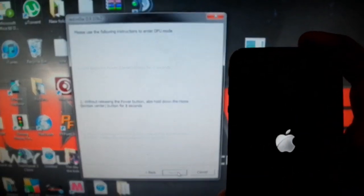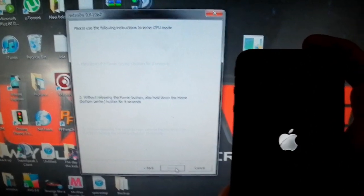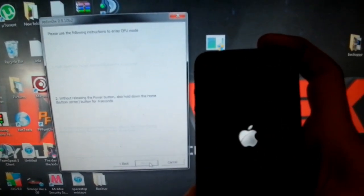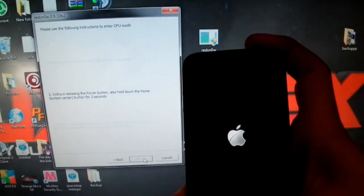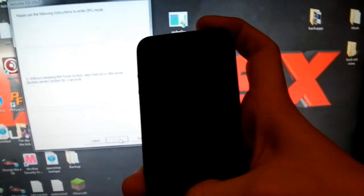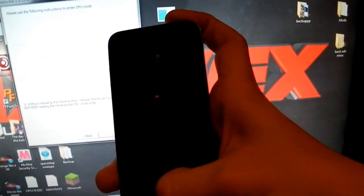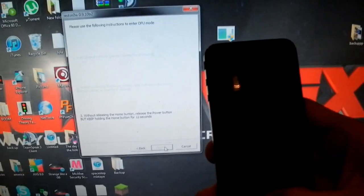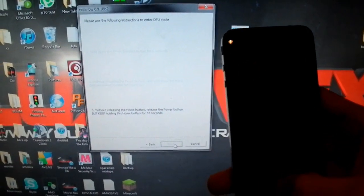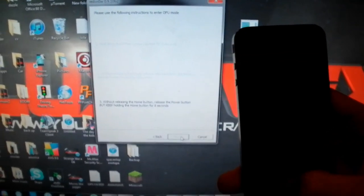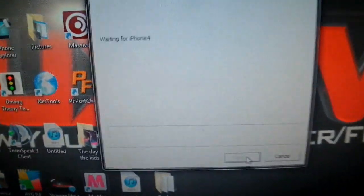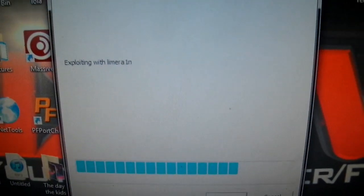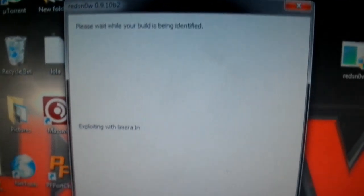So just literally do what it says on the screen. I kind of think I messed this up, so I might have to do it again. Not too sure. Sorry. Alright, there we go. See, now it was in DFU, and now it's doing all this.